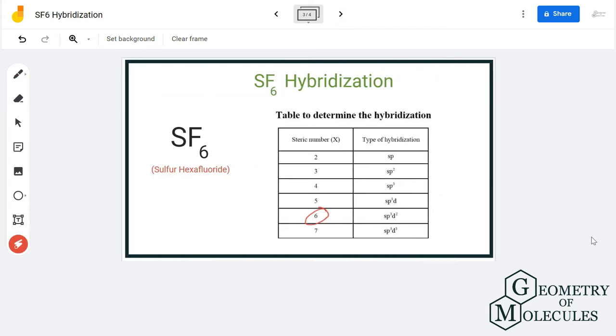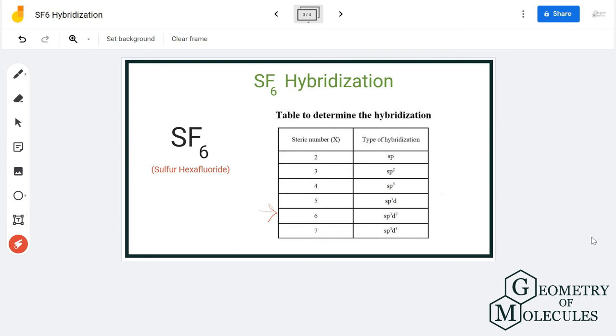As there are six fluorine atoms forming bonds, it will require six hybrid orbitals to accommodate those electrons.